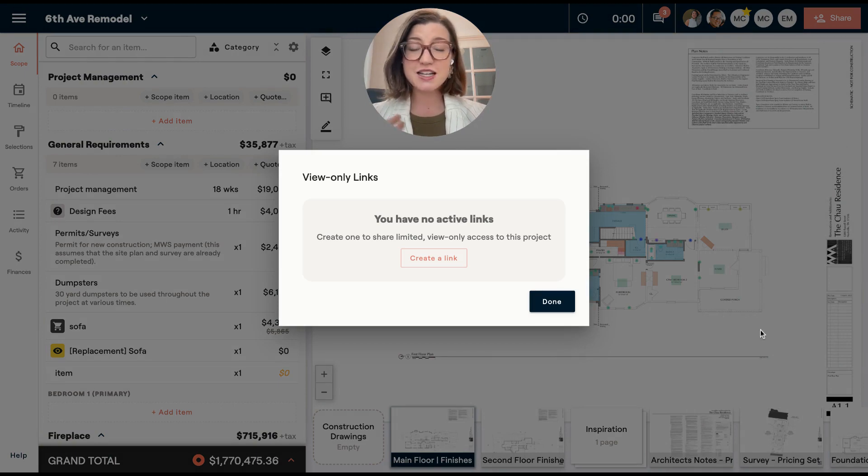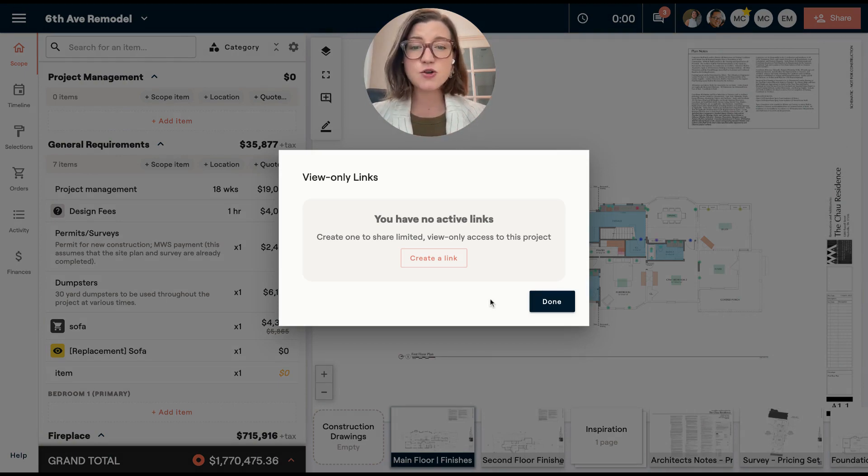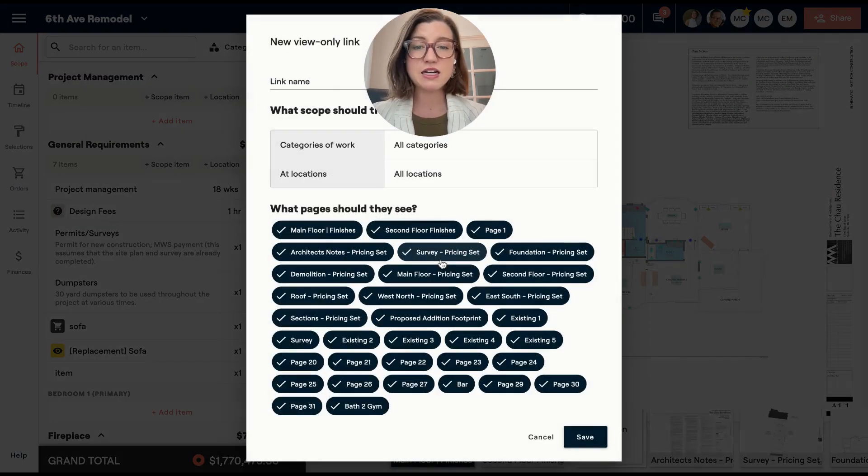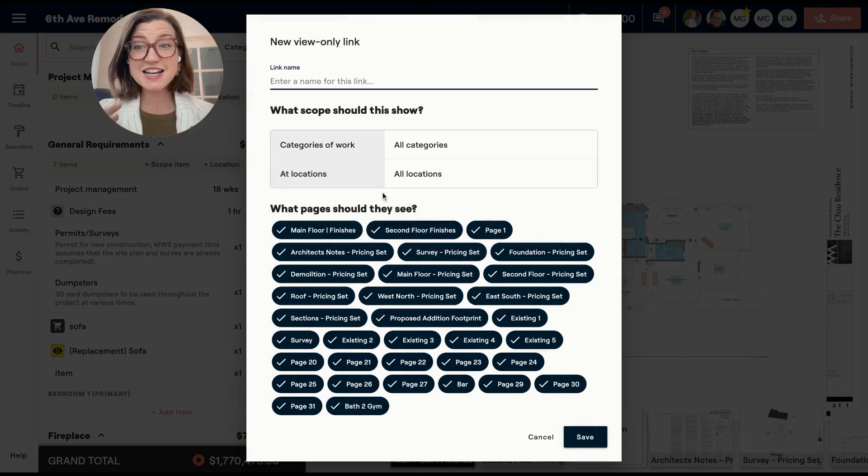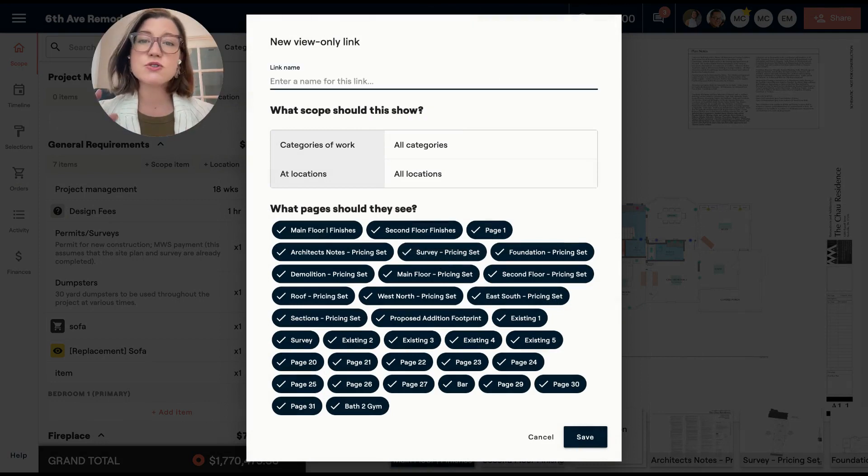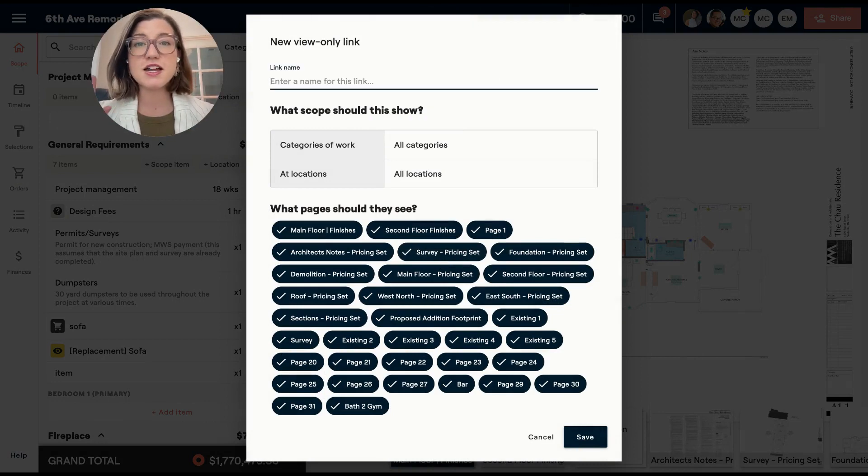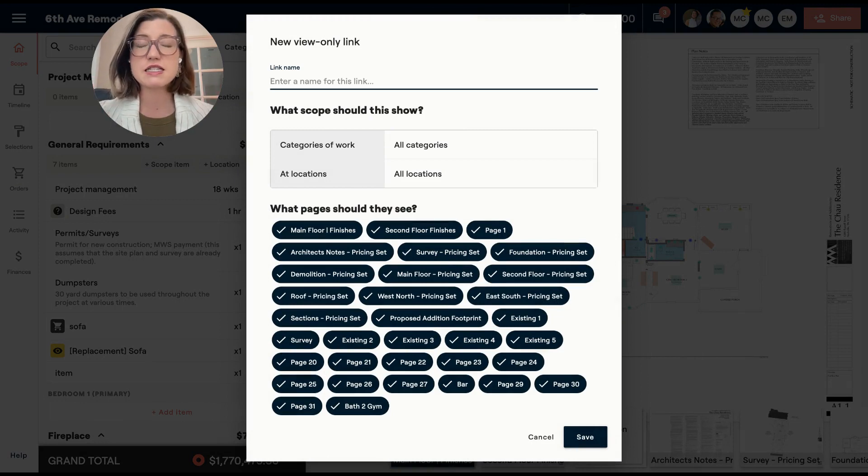And when I do that, you'll see that at first I don't have any links. So I'm going to go ahead and click create a link. Let's say that we're trying to get our material schedules outside of our organization and into our subcontractors hands.